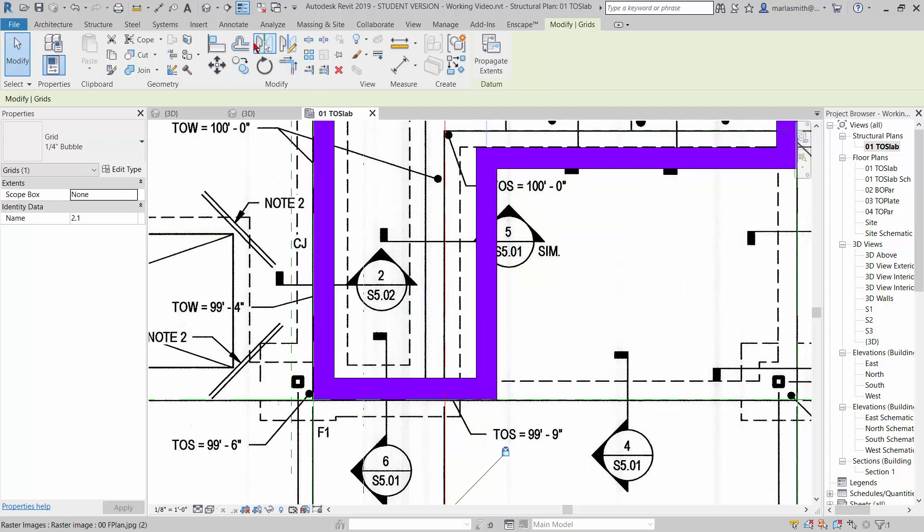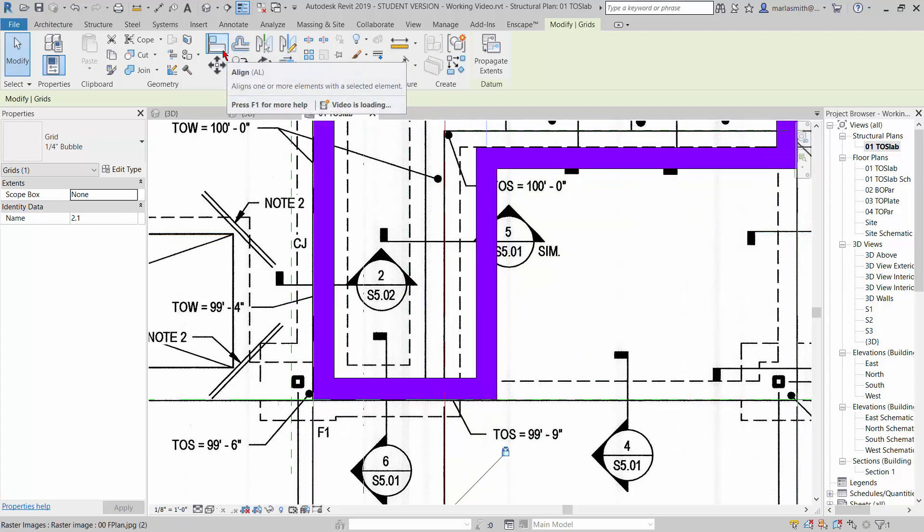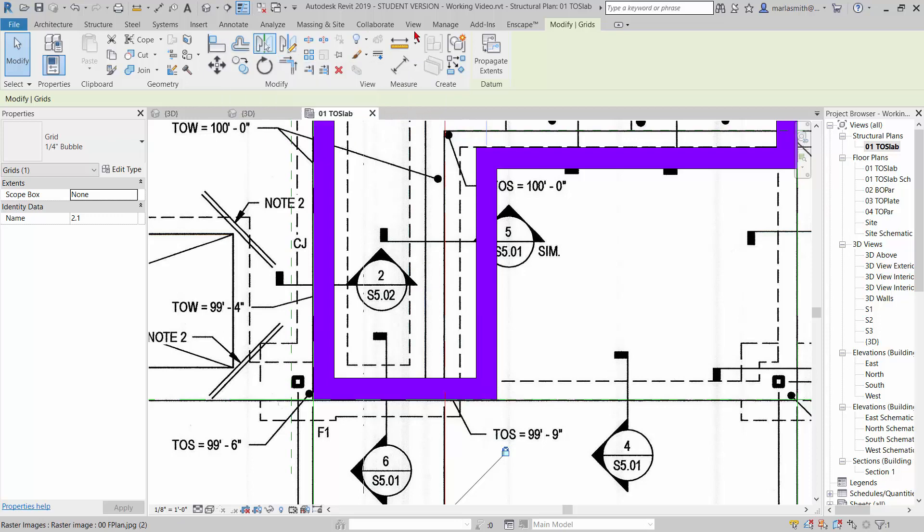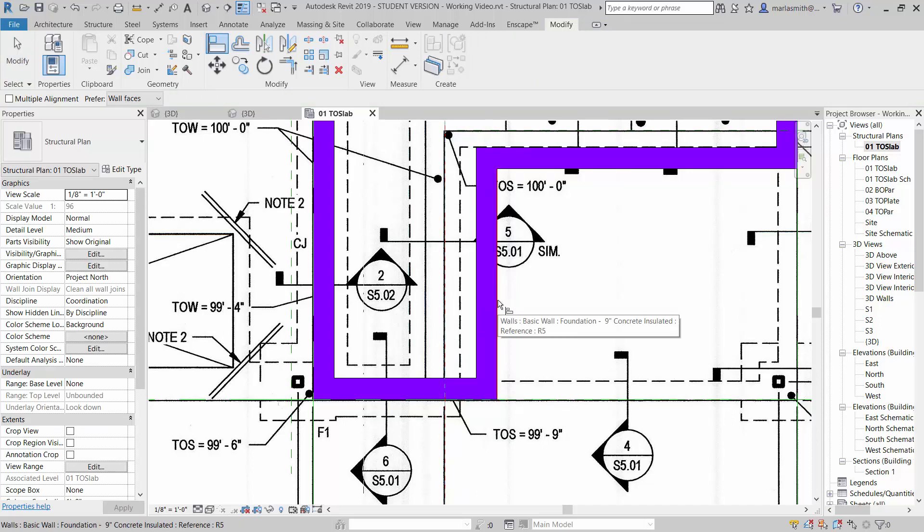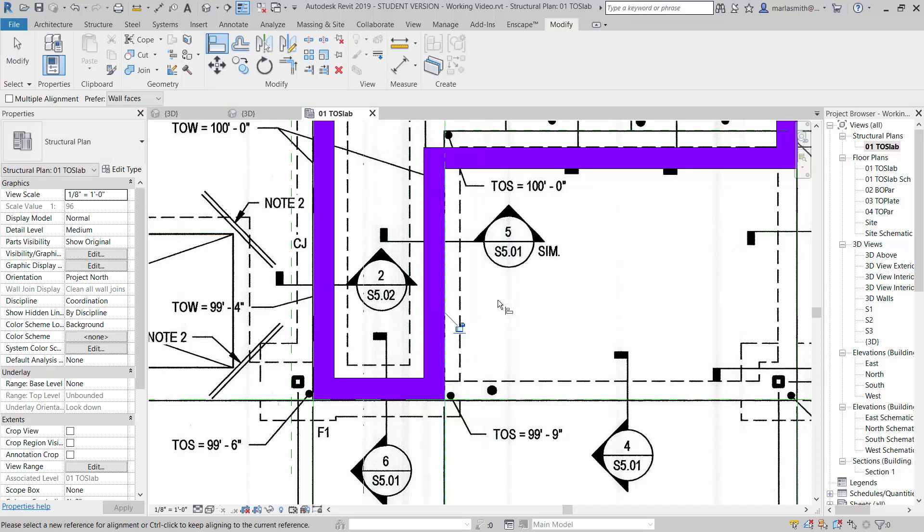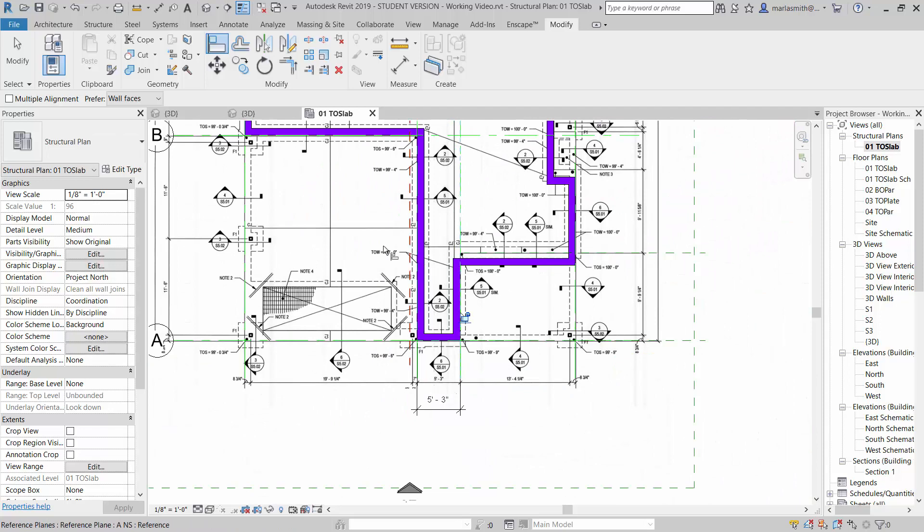Now I can use this grid to align that particular wall to it. So I'm going to go to the align command, it's under the modify, and I'm going to pick the thing I don't want to move which is the grid, then I want to pick the thing I want to move to it which is the face of the wall, and that will move.